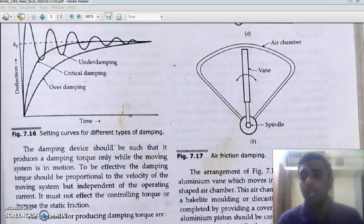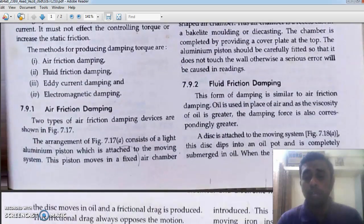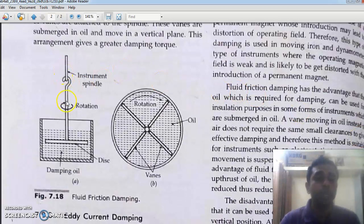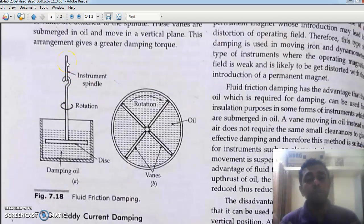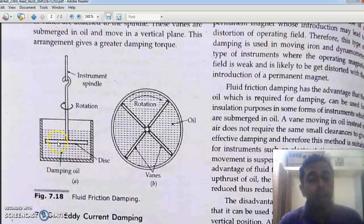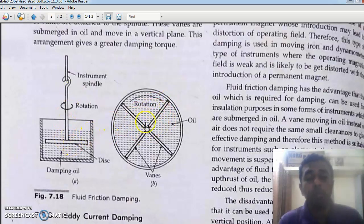Another type is the fluid friction type damping. We have a spindle, and when the spindle moves, the pointer also moves over a graduated scale. Beneath the spindle we have a rotor with so many vanes. This is the top view and this is the side view. When the pointer moves, the spindle rotates, and the vanes also rotate.